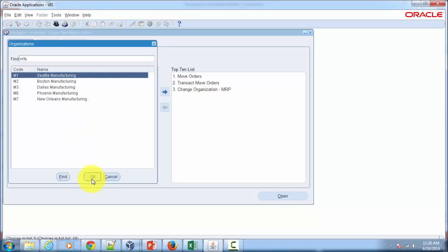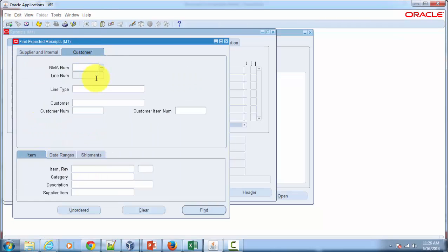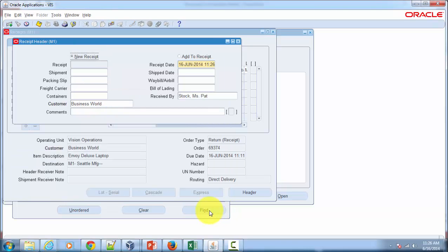That's the inventory organization we're going to receive our items into. Go to the Customer tab, give the return number, and then hit the Find button. Then go to the form which is underneath this overlay form.